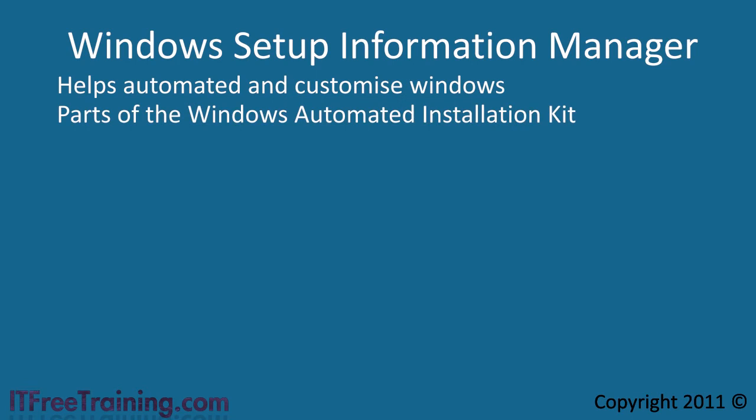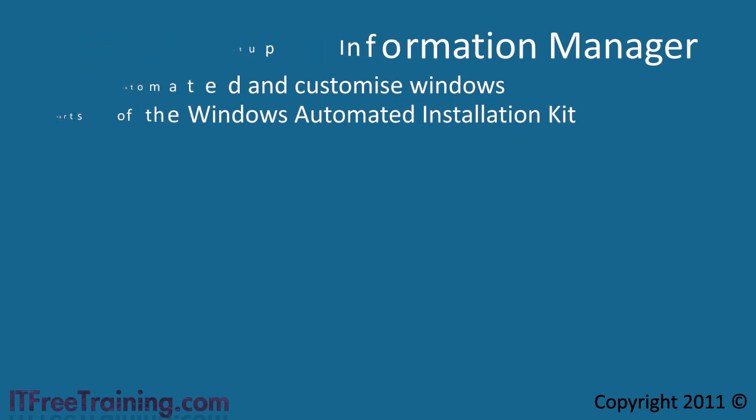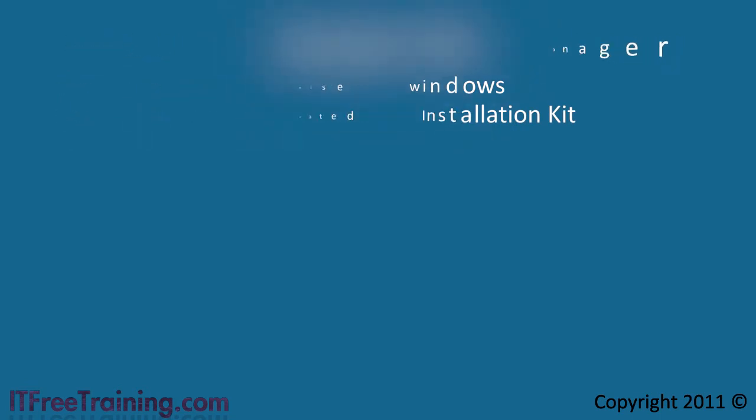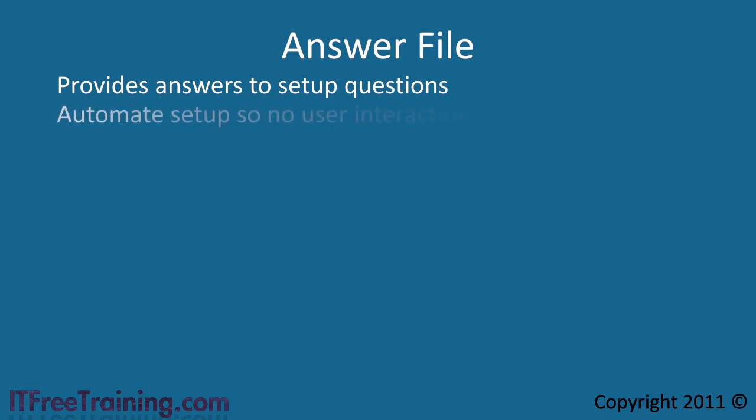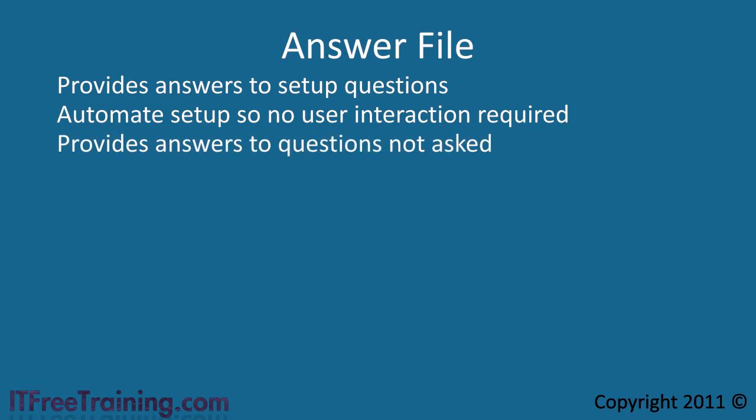Windows Setup Information Manager allows you to create an answer file for questions asked during the setup. An answer file provides answers to the questions asked by the setup. This means that you can automate the setup so no user interaction is required. The answer file gives answers to simple questions like which language and keyboard to use. The answer file can accept the license screen and answer more complex questions like how to format the hard disk. The answer file can also provide answers to questions not asked during the setup.